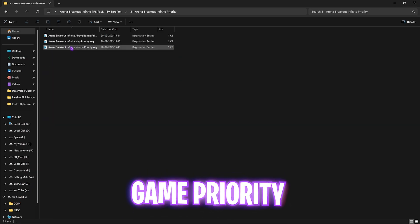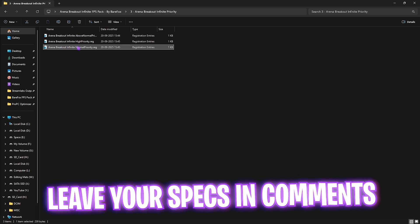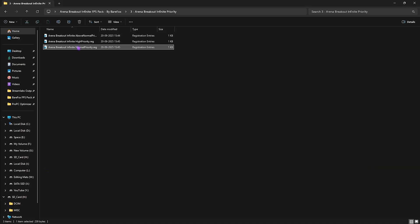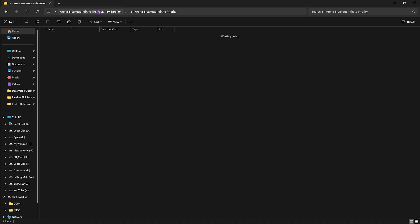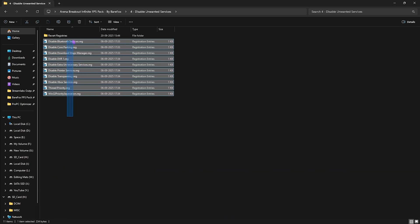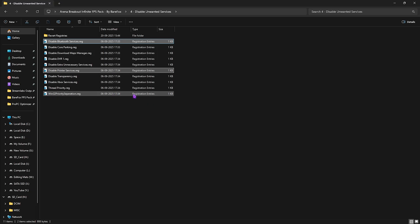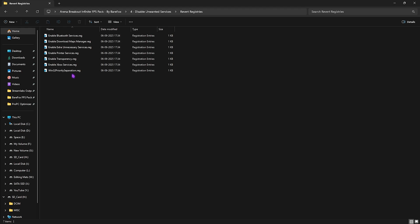The third folder is Arena Breakout Infinite Priority, containing Above Normal, High, and Normal priority options — leave your PC specs in the comments and I'll tell you which one to choose. The fourth folder is Disable Unwanted Services, which contains registries for services that are useless but still consuming resources. Apply all of them except Bluetooth or printer services. If you want to revert any changes, head to the Revert Registries folder to re-enable them.